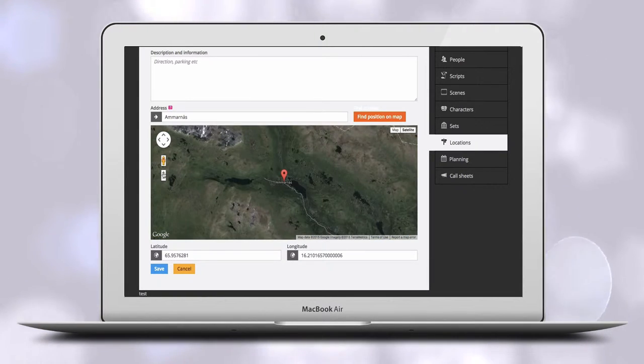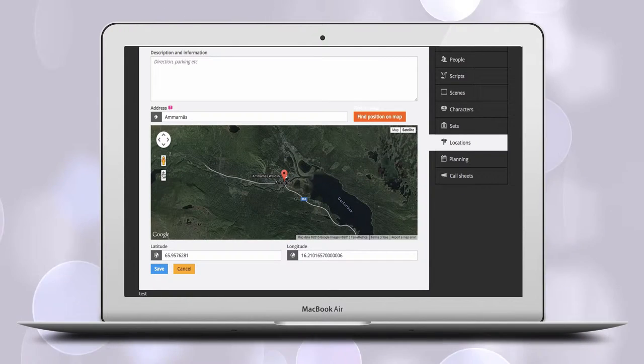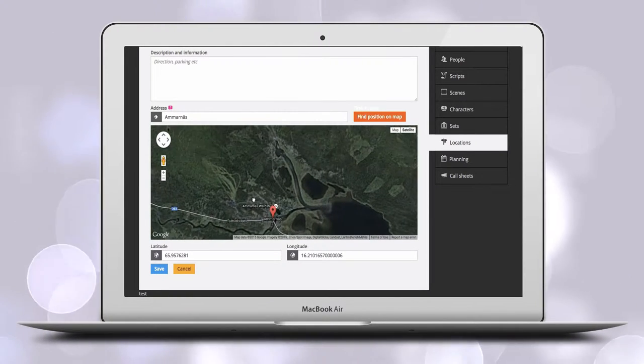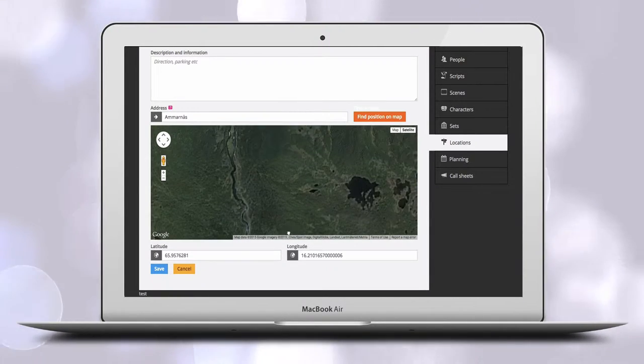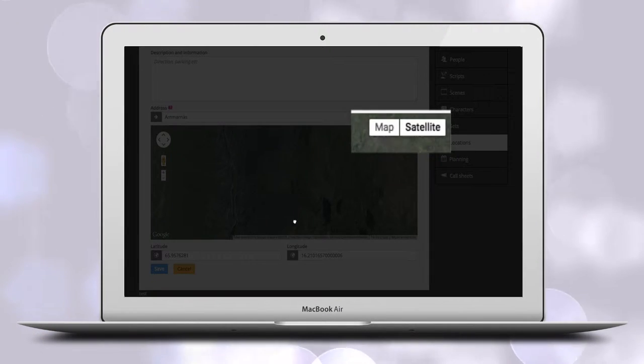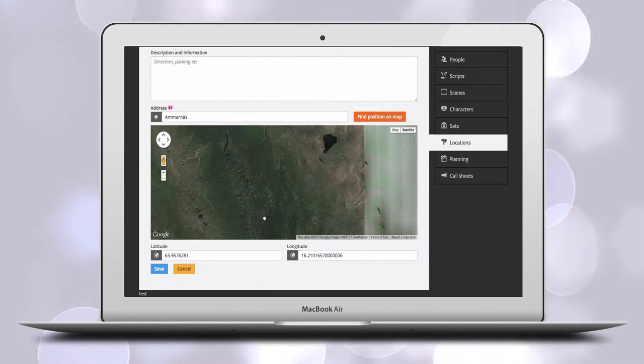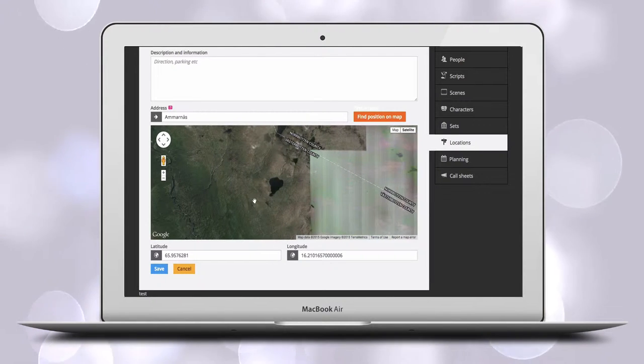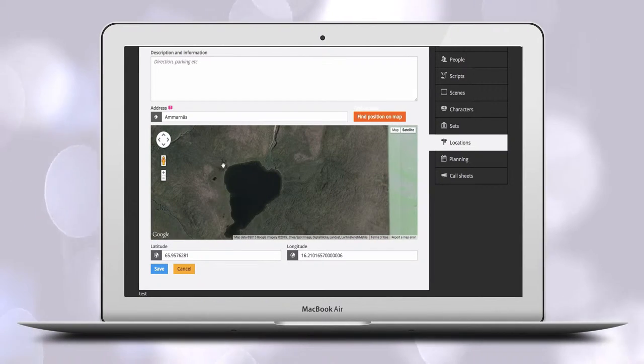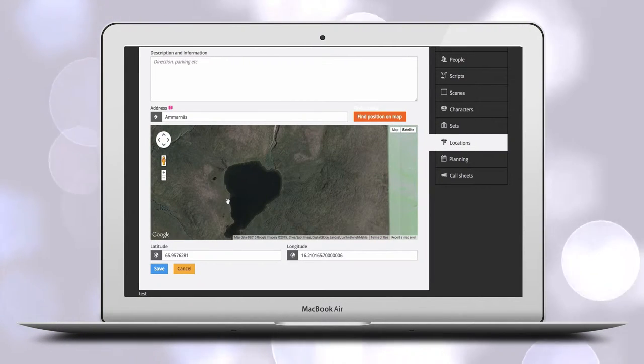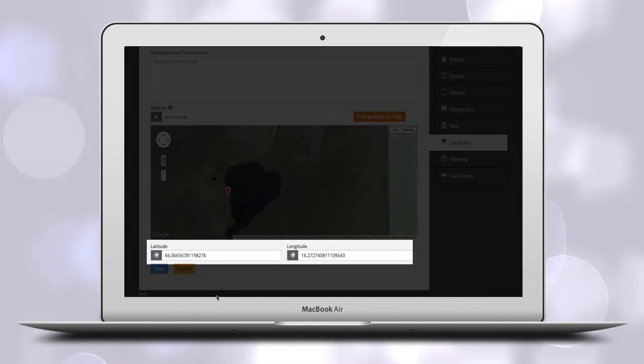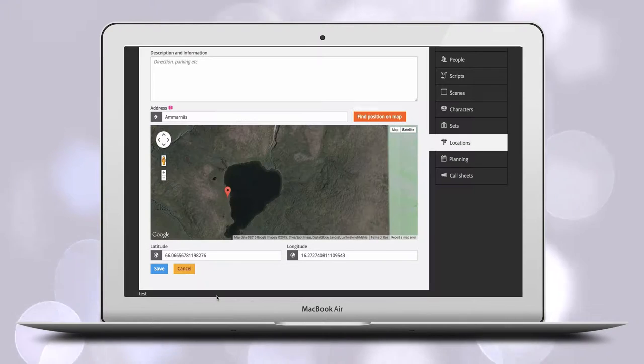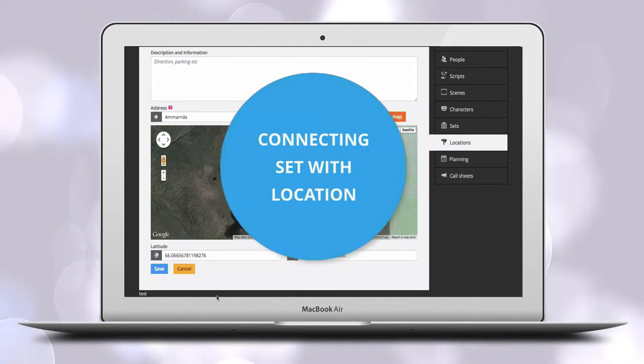In the example here, I search for Ammanäs, which is a small village in the Swedish Lapland Wilderness. From Ammanäs, I click on satellite and get satellite images to easier find our shooting location in a roadless wilderness where only reindeers live. If you should click in the wrong place, just click again to correct it. Now underneath the map you will see the correct GPS coordinates for the location. Click to save your new location.